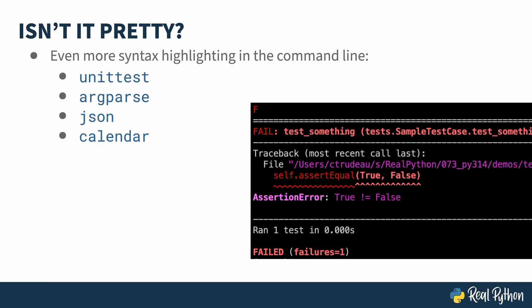In addition to syntax highlighting in the REPL, several of the Python command line utilities now use coloring as well. The image on the right is the output from Unit Test, and you can see how it helps you understand the error. Of course, if you've been using PyTest, this is old hat, but now it's in the standard library as well.